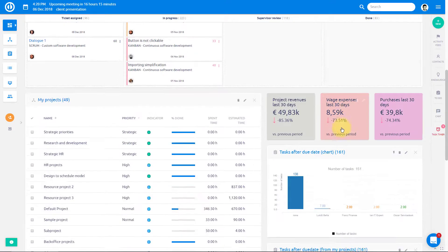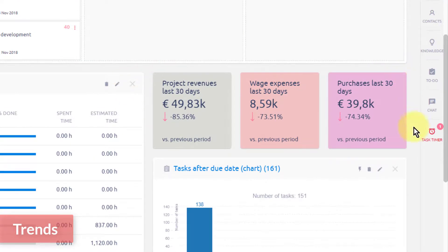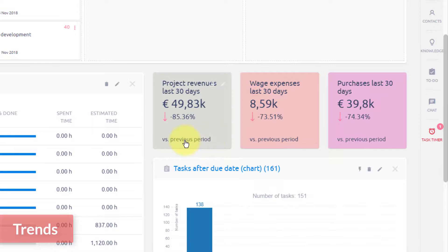These customizable trends give you real-time values and trends overview with just one glance, such as project revenues, wage expenses, or purchases for a specific time.